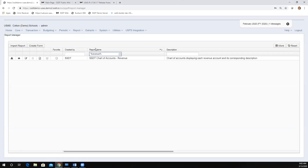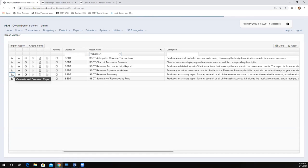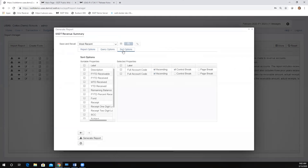The first thing I'll mention is the dynamic sort options that came out in January — that falls within this category. This is the breakup of having your report, your query options, and your sort options, and it applies to all of the template reports. We did a full Fridays with Fiscal on that in January, so if you're interested, the recording is on the training page.